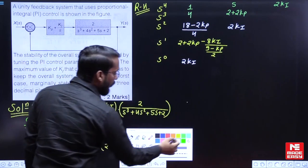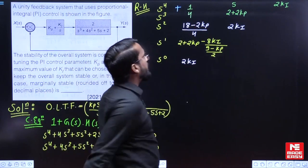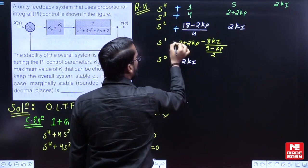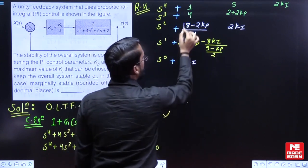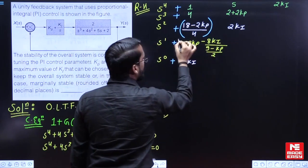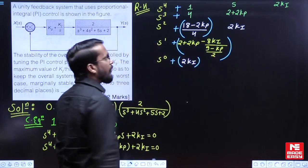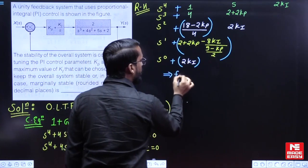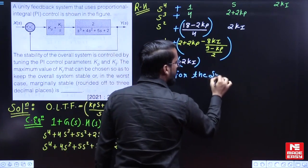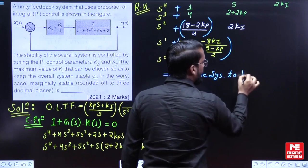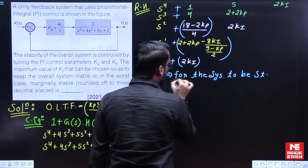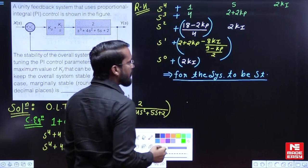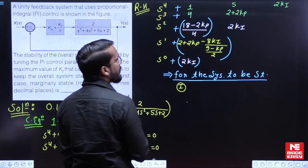As we can observe, the first element of the first column is positive. For the system to be stable there should not be a sign change in the first column. The sign will not change if all elements in the first column result in positive values. So each element must be positive.